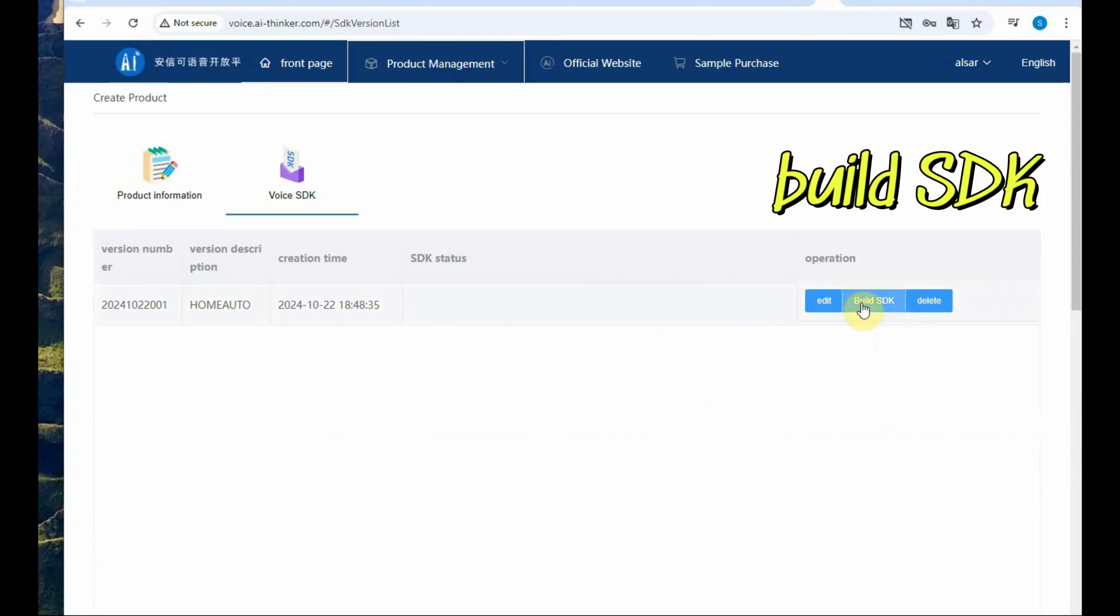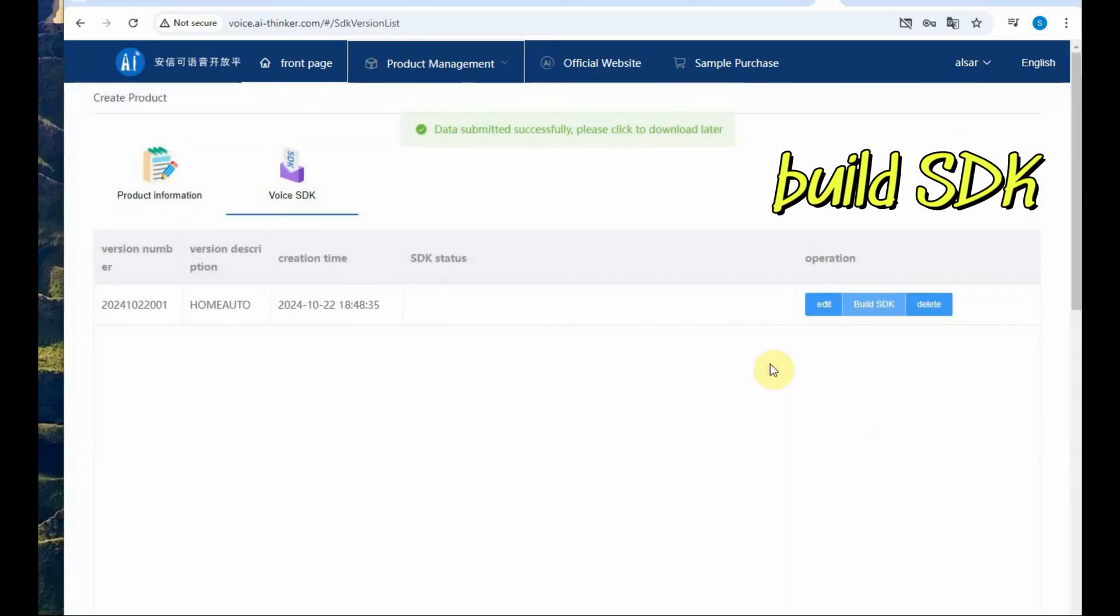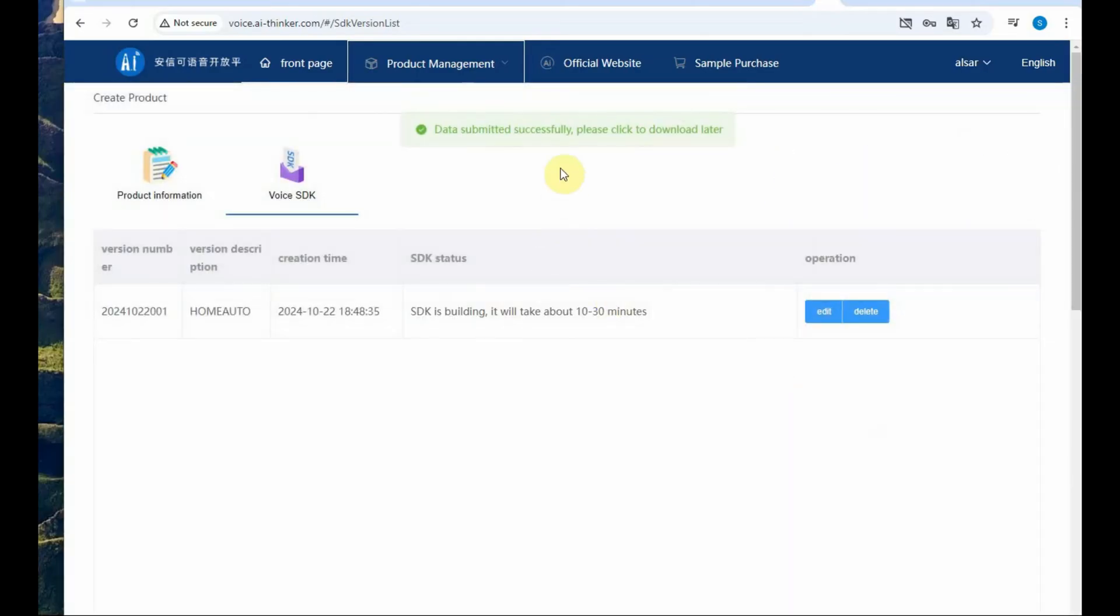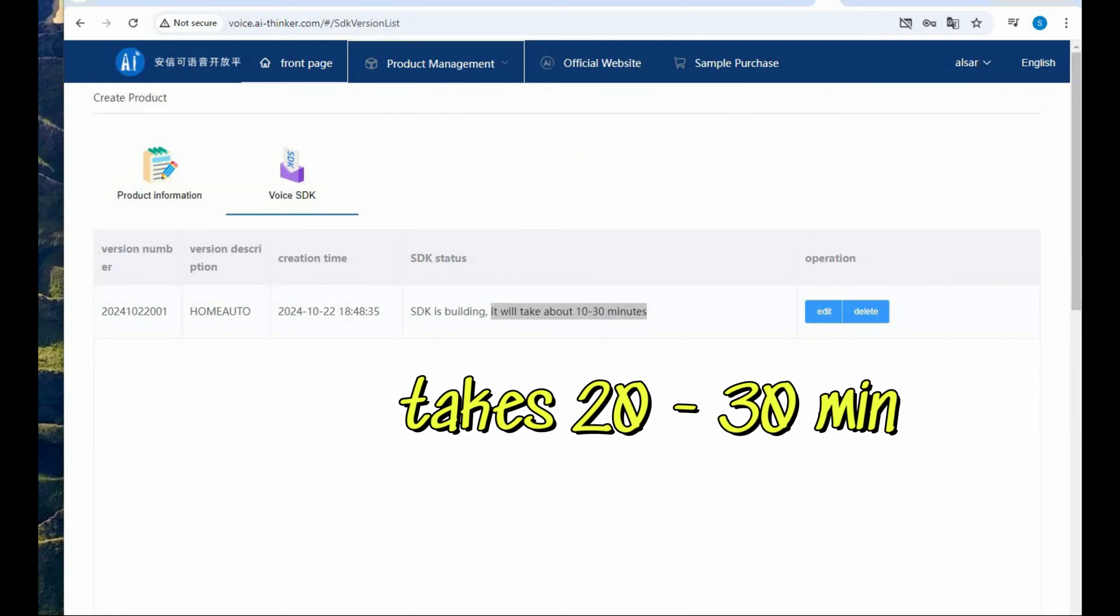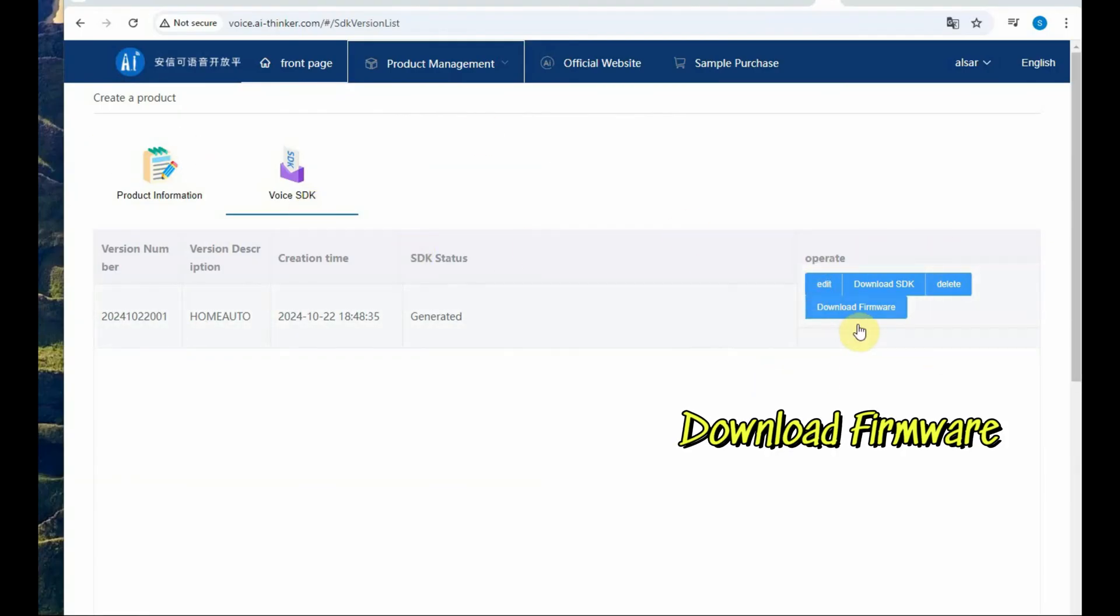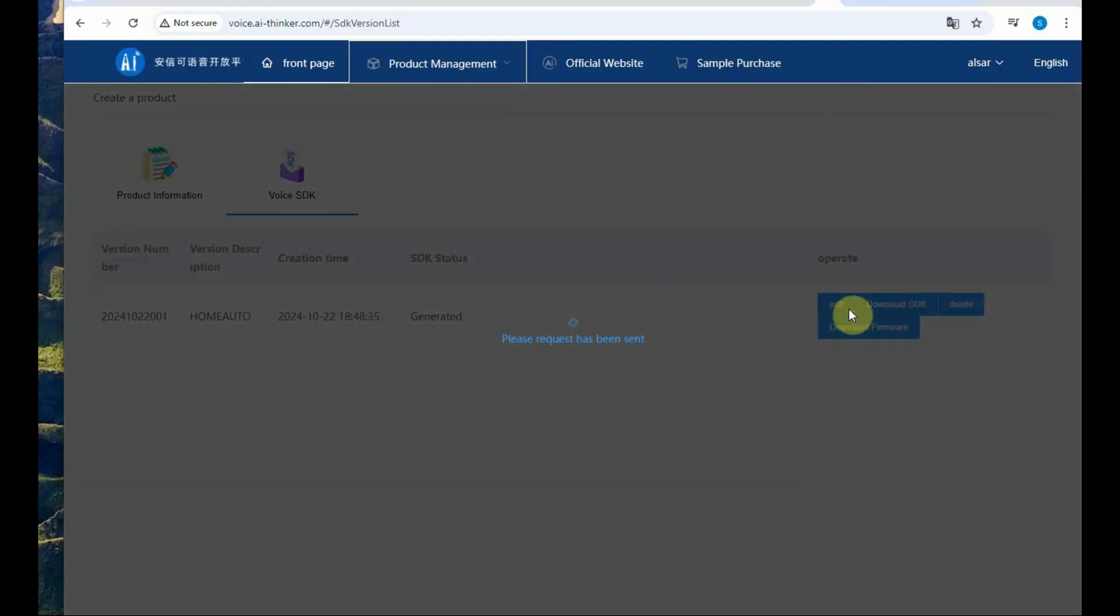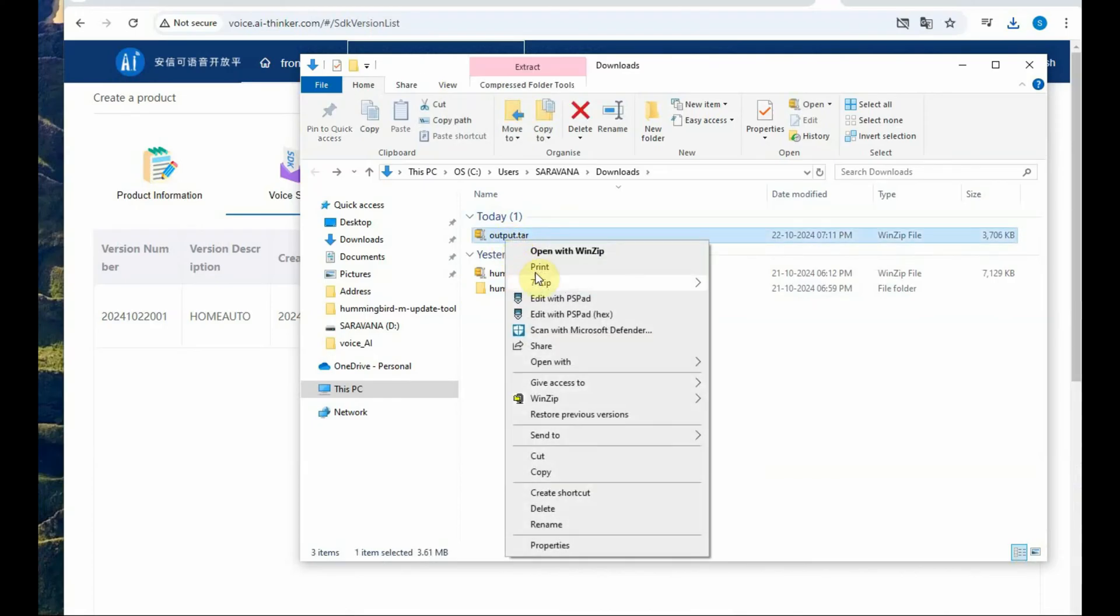Finally click build SDK. So your request is sent to the AI server and it will take minimum 20 to 30 minutes. So you can log out and then login after 30 minutes. Now you can see the download enabled.